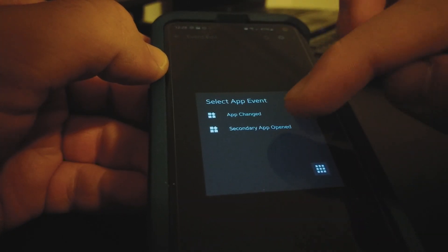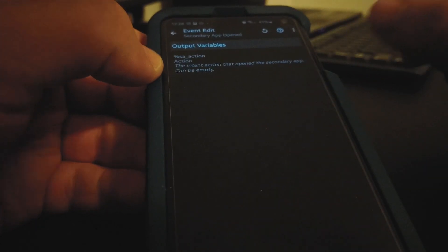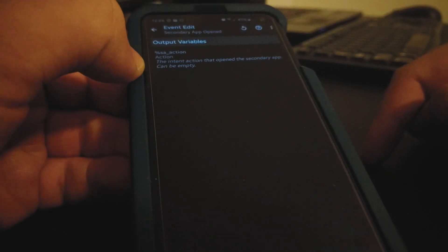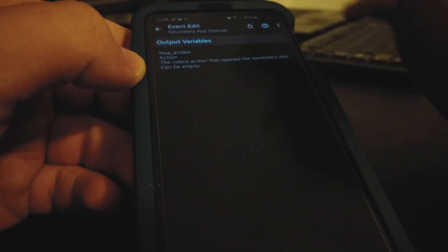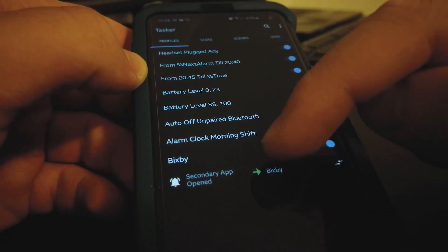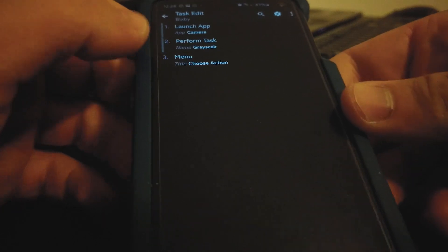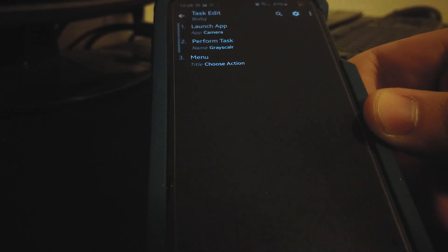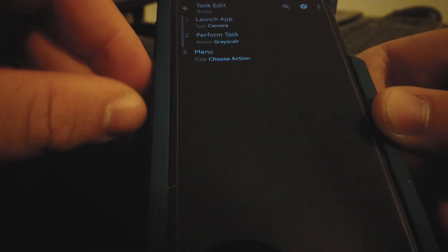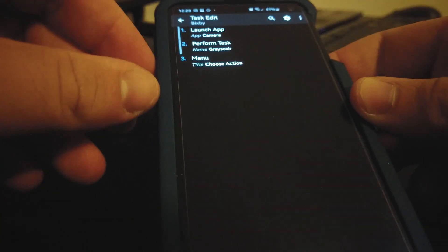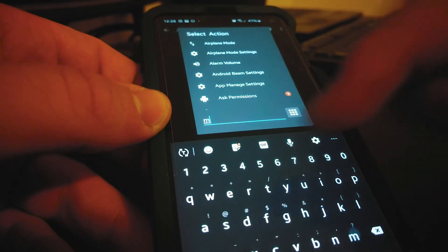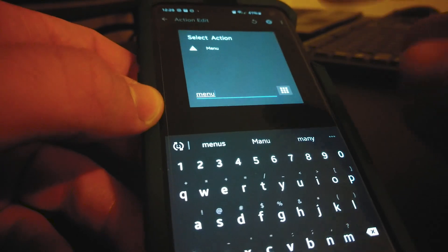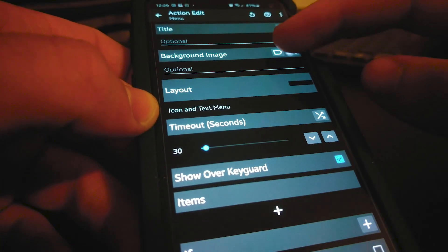I already set it up and created a Bixby task. Originally I wanted to either launch the camera or open a flashlight, but I listed several useful actions and decided to open a menu instead. Using Add a New Element, you can search 'menu' — Scene is also an option but you'd need to set it up individually. Menu just looks better. I set the title to whatever I wanted, and I'm using the Icon Grid layout and lowering the brightness — it looks fluid.